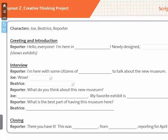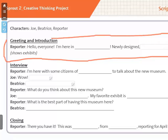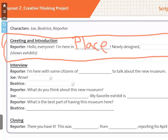Now we're going to write our scripts for the greeting and the introduction. Everyone, please stay with me only on this part of your script right now. The reporter will speak first and say, 'Hello everyone, I'm here in...' and you're going to tell me the place — Korea, Seoul, America, wherever you want your movie to take place. You have only three minutes to finish this. Go.